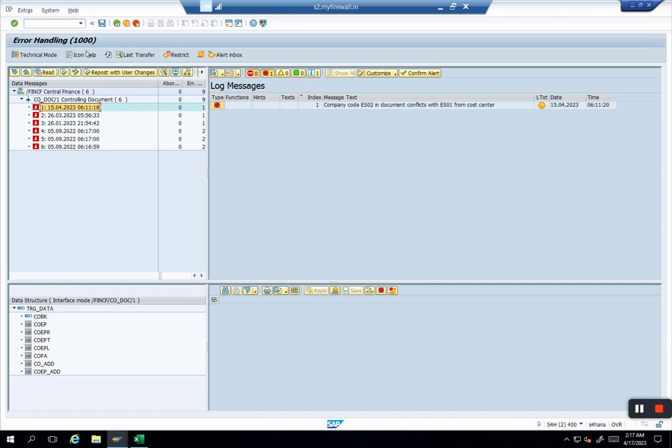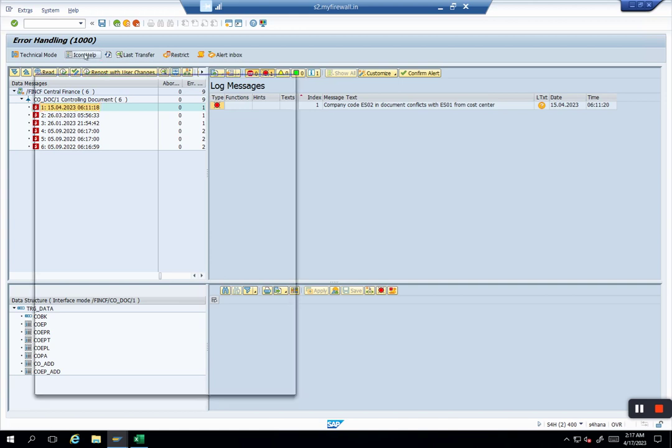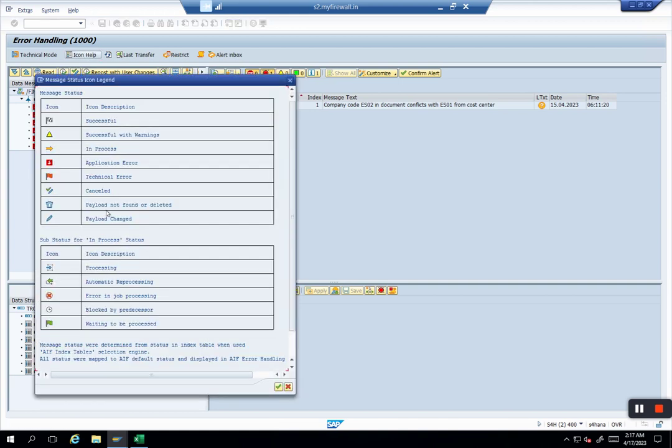So before we go to cancel, I'll show you in icon help how the cancel message looks like. So you can see here this is where we are talking about - we have a cancelled message and it shows a tick mark and a pencil button. And currently you see there is an error which is an application error.